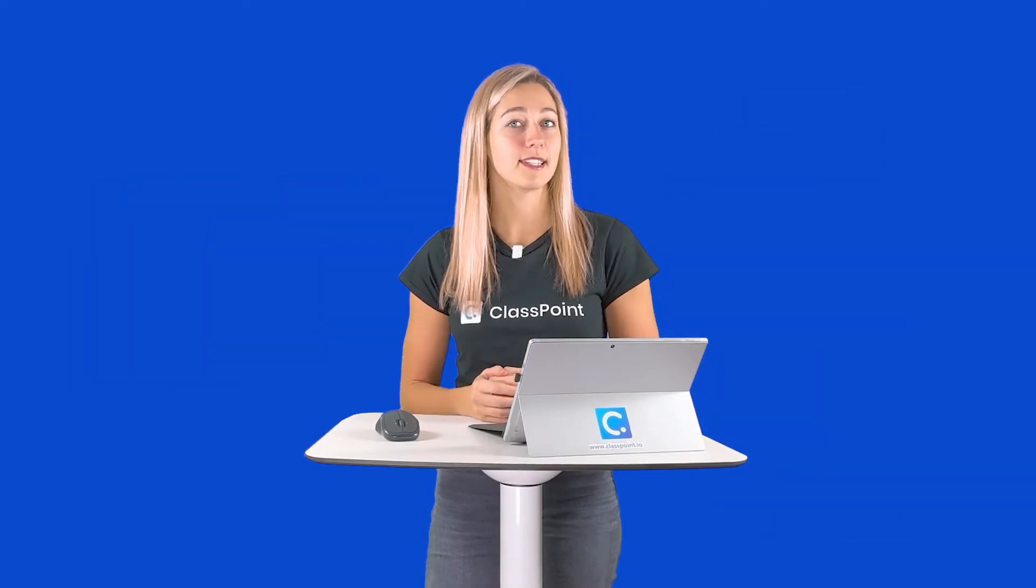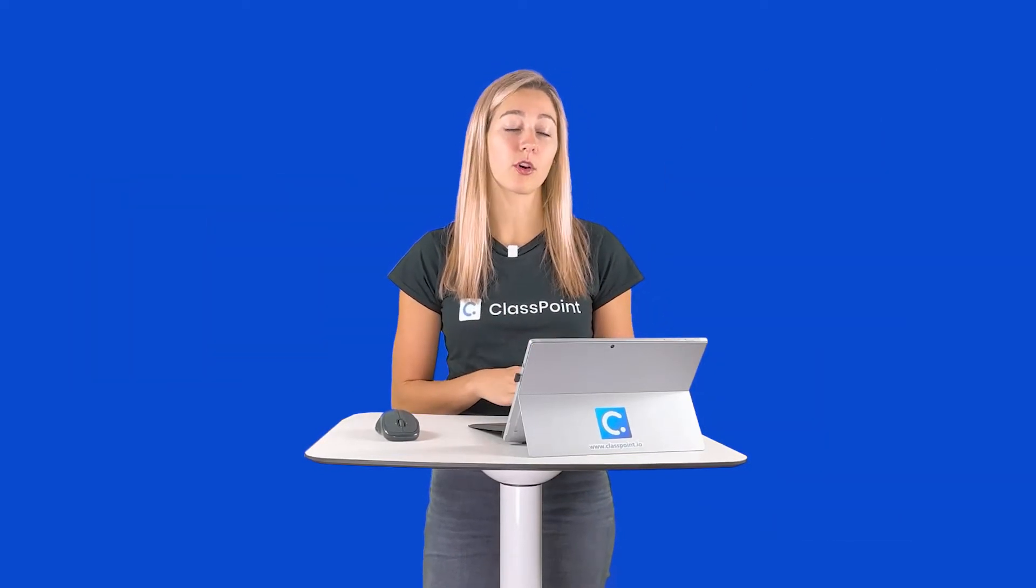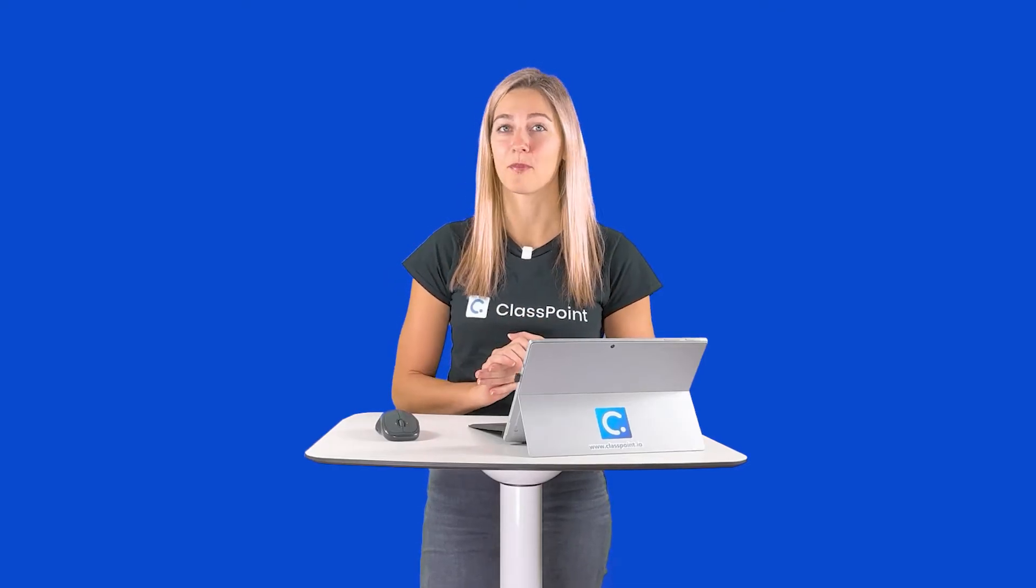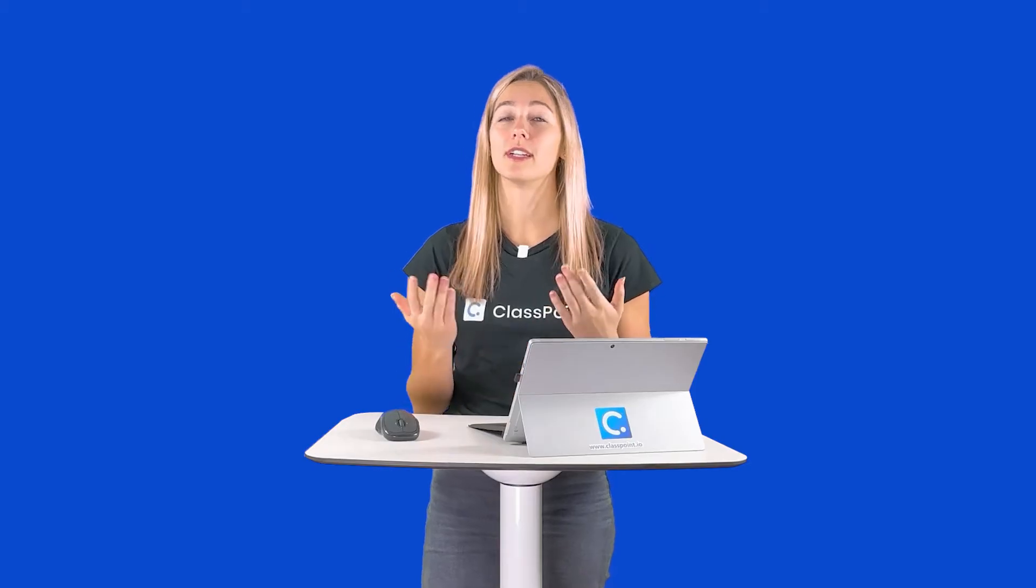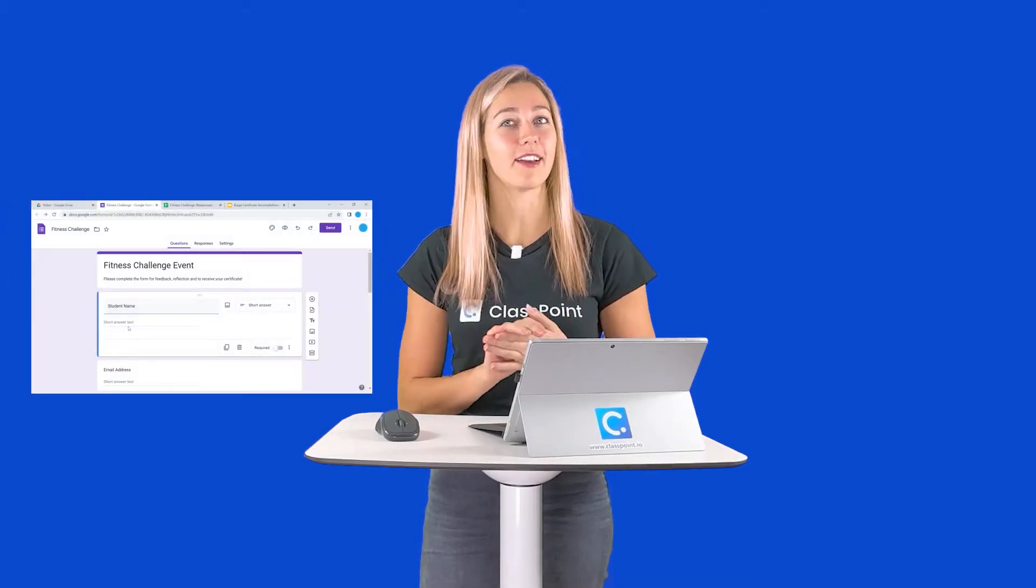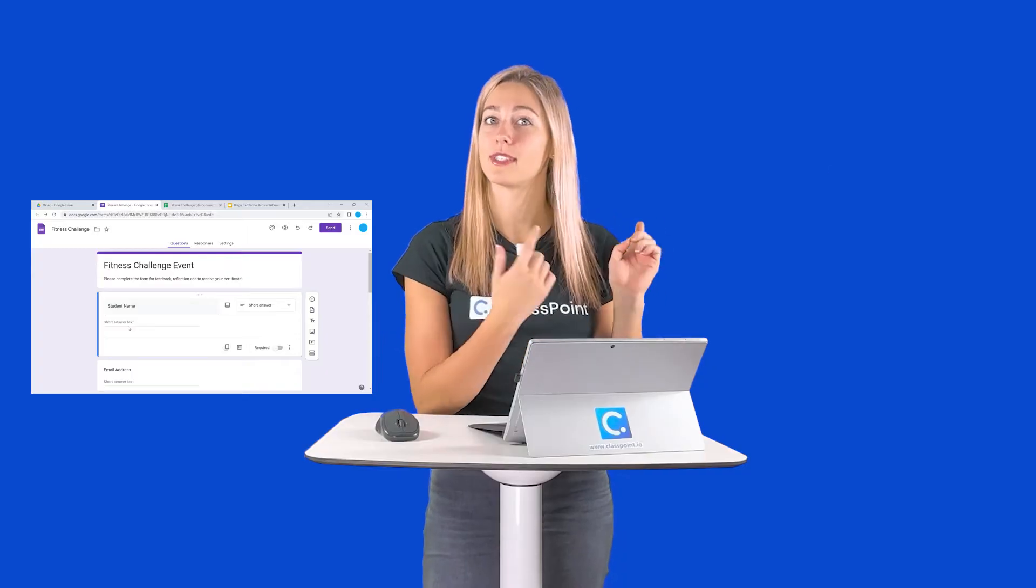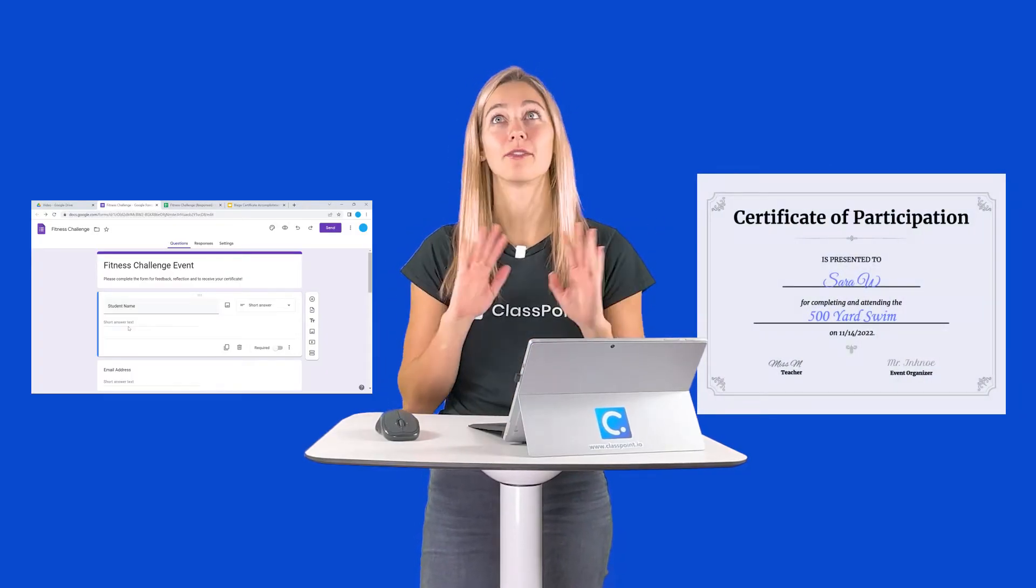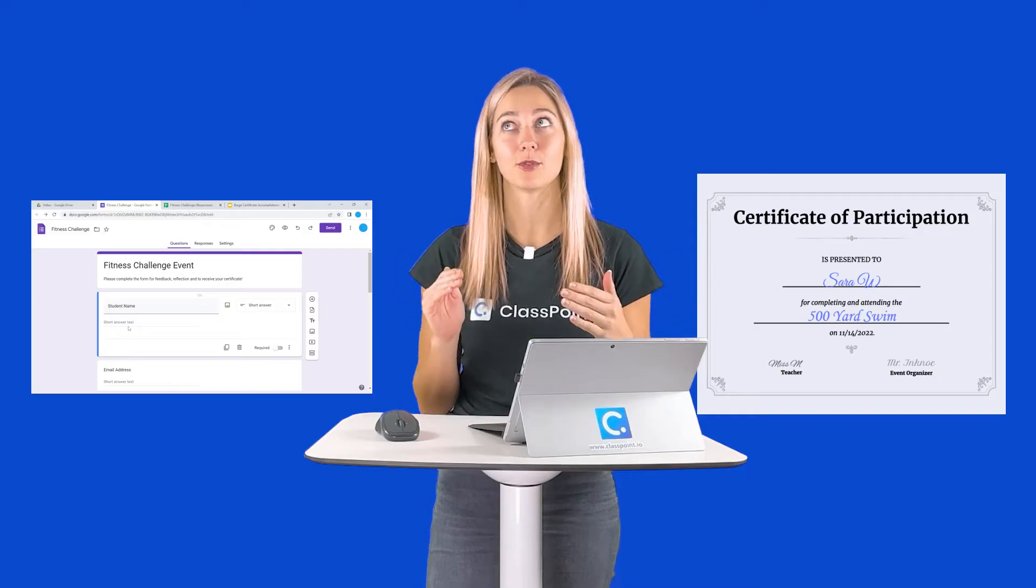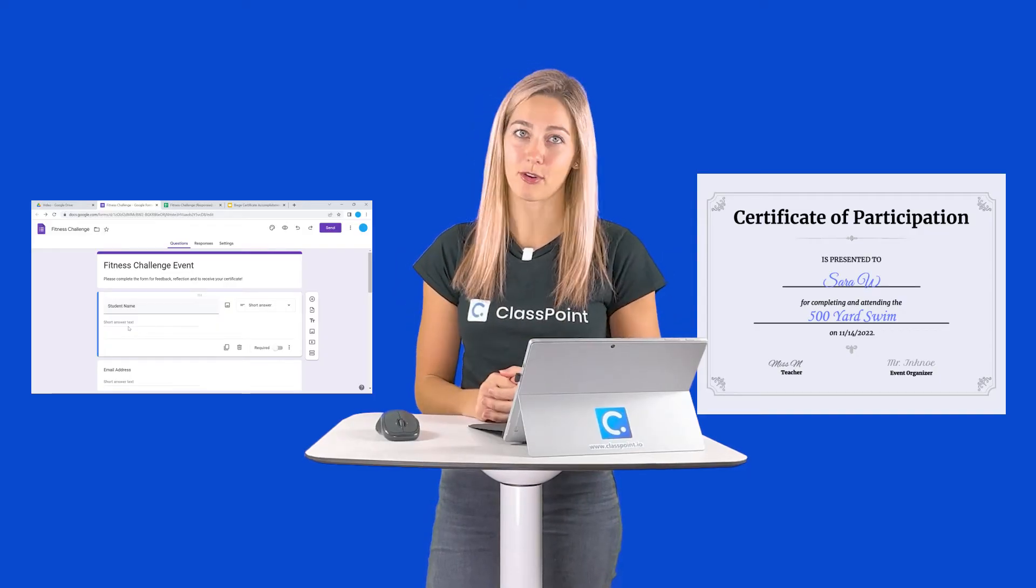So for today's example, I'm going to teach you how to use Autocrat with a fitness challenge certificate. The idea is that I will send students a Google form after the event takes place. They'll fill out the form and then they will receive the certificate in their email, and I don't have to do any work of creating individual certificates for each person.